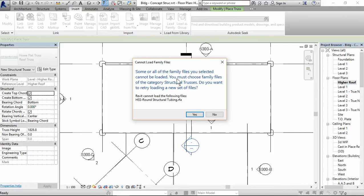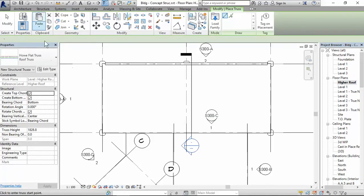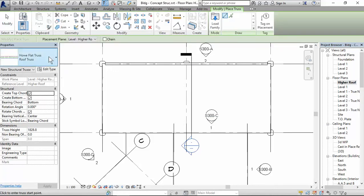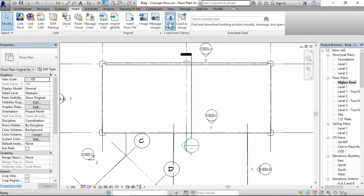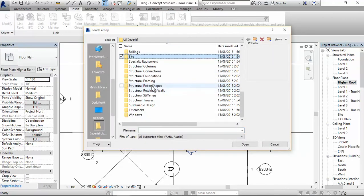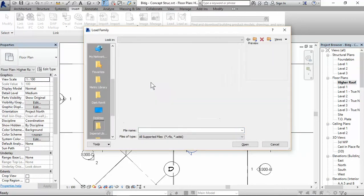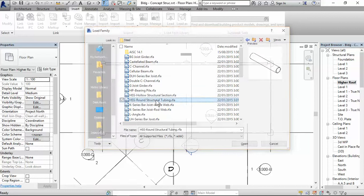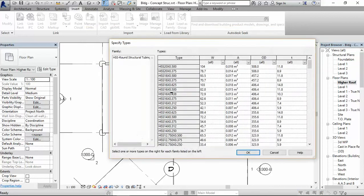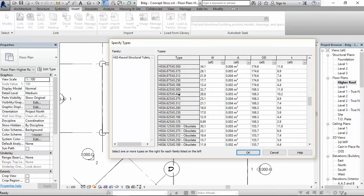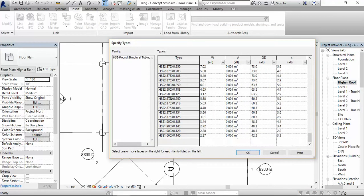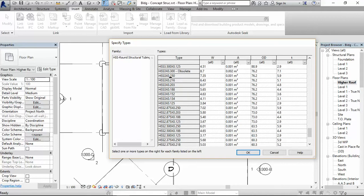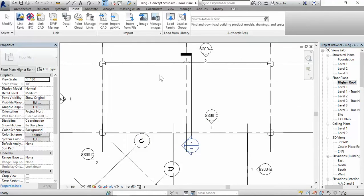So it's loading into the project. Alright. Some of all of them cannot be loading because you chose a family file. Don't we try loading? No. Oh, I was still in the truss command. So I press modify and I redo that. So go to structure framing, steel, HSS round structure tubing, scroll along to 3 by 2.5, 0.25. That's OK.